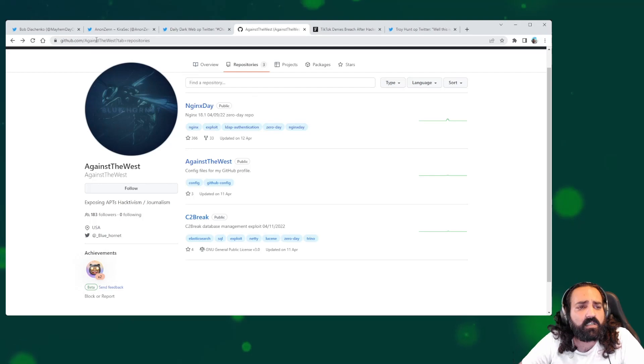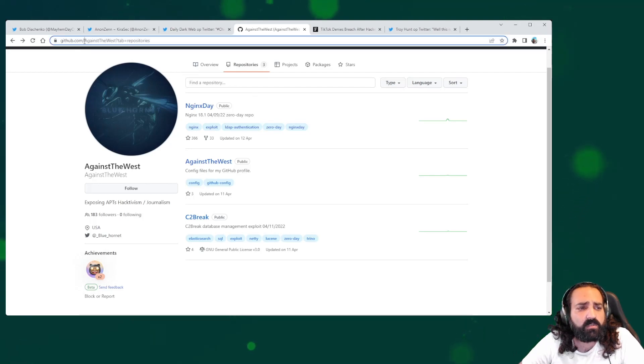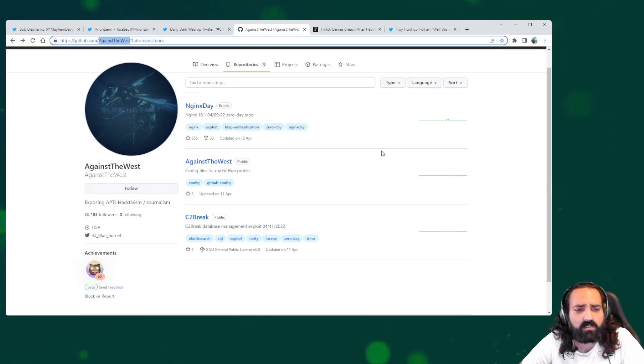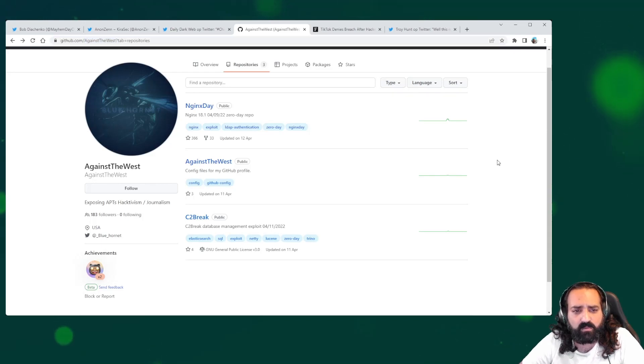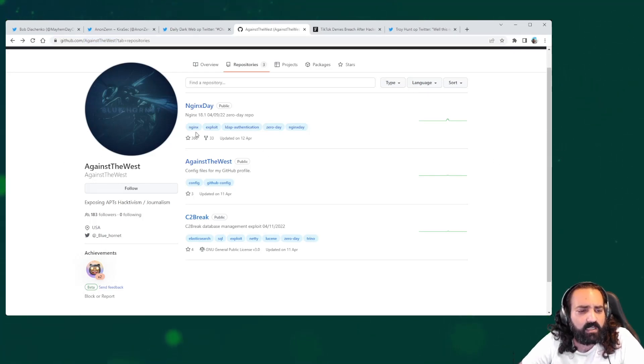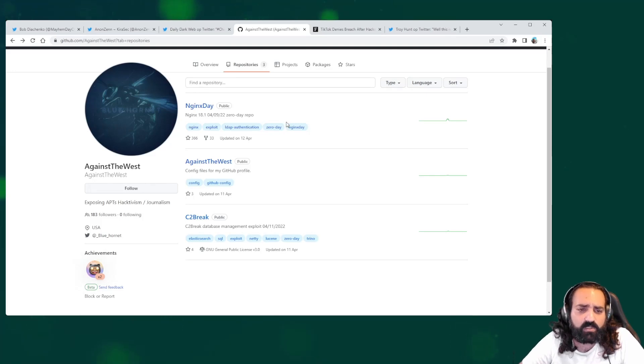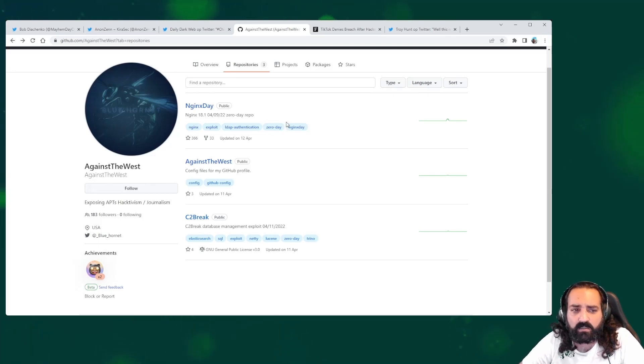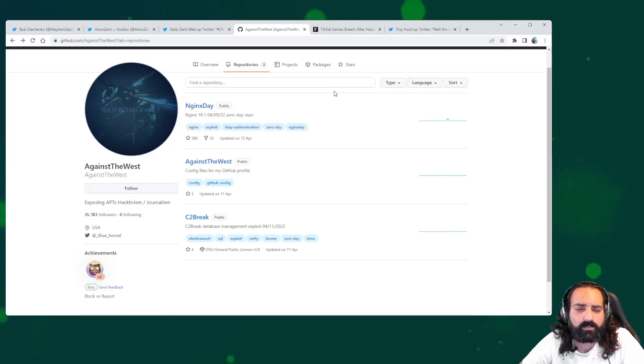There is a GitHub account AgainstTheWest. Some interesting things there, but it hasn't been updated for a long time. You can take a look, but it doesn't mean that it is related. A lot of things can be happening.